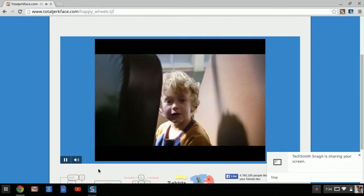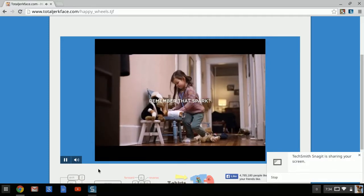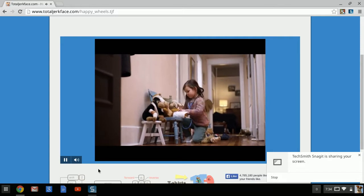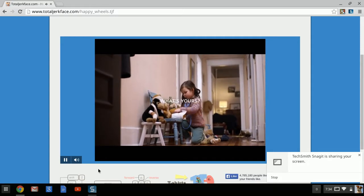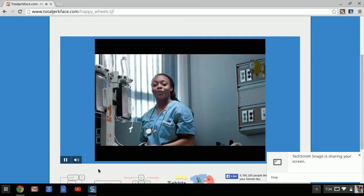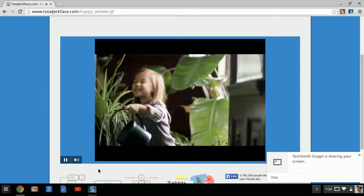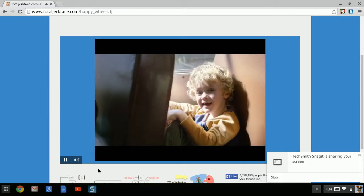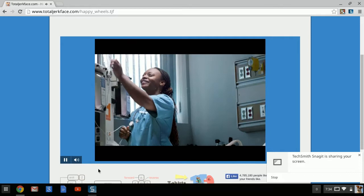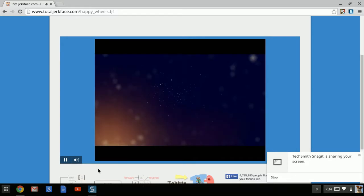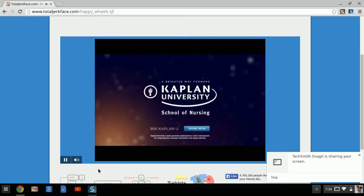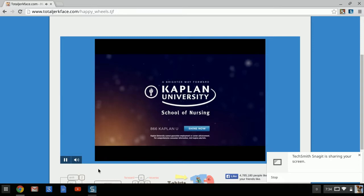Okay guys, so we're playing Happy Wheels today and I am waiting for this advertisement to quit. But okay, America will need 80% of the nurses. Okay, so I'm waiting right now for this advertisement to end so we can just get on playing with Happy Wheels.